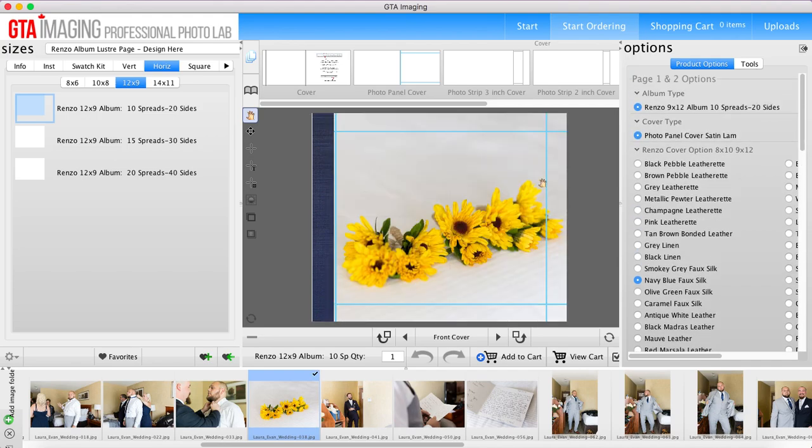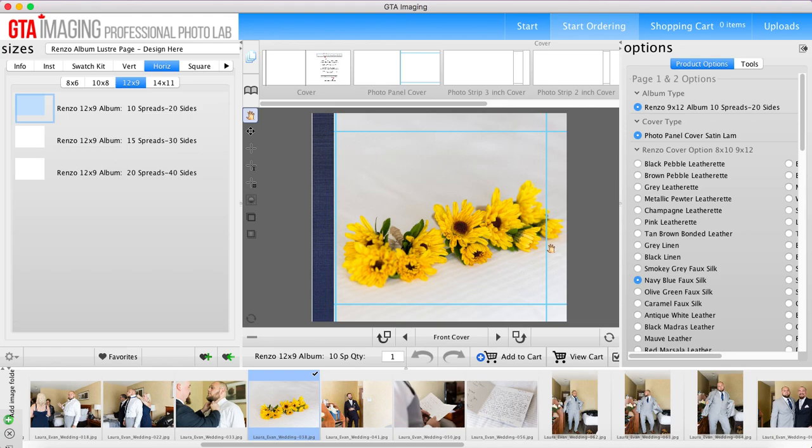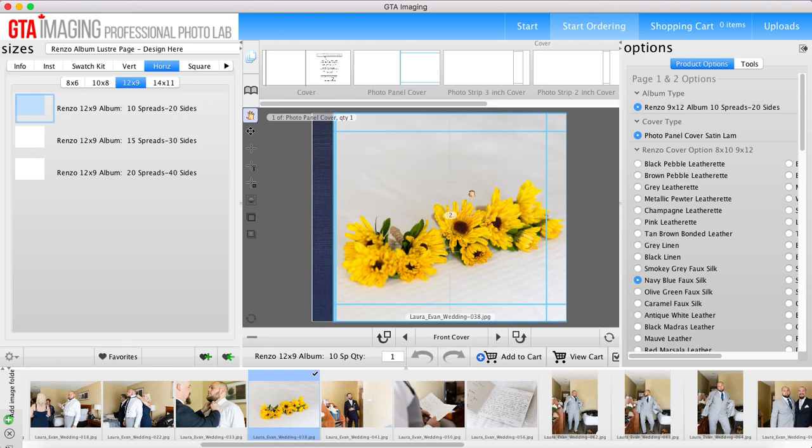So you can see the trim lines here, these blue lines. That means that anything to the right of the blue line is going to wrap around the edge of the cover unless you've chosen the block cover. Now the block cover you can't do a photo panel with, but just so that everybody understands what's going on there, and of course it's going to wrap up here and it's going to wrap all around there. All right, so I've got my front cover picked out now.